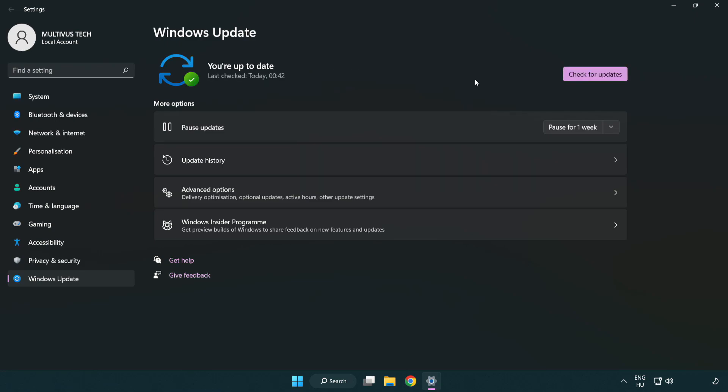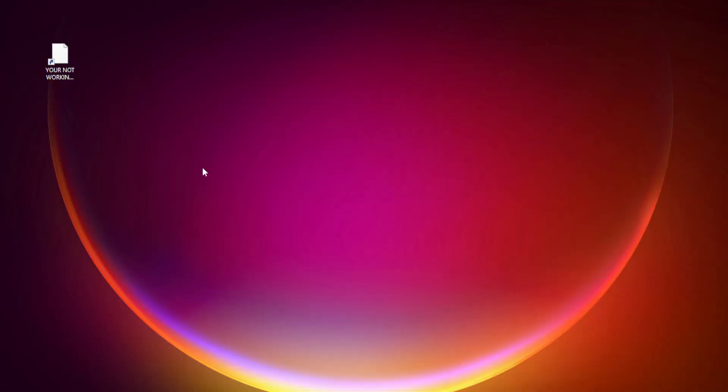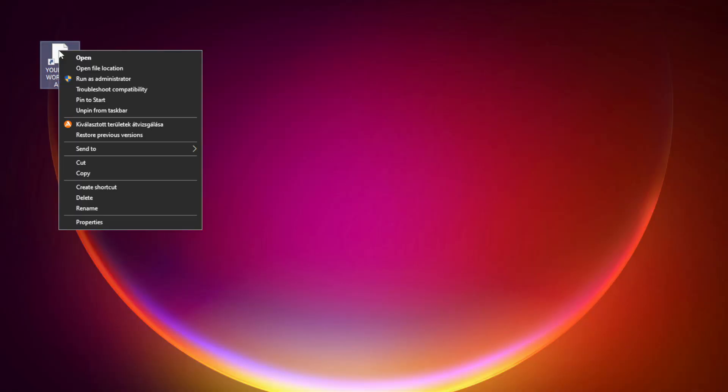After the update is completed, click Close. Then right-click your not working application and click Properties.